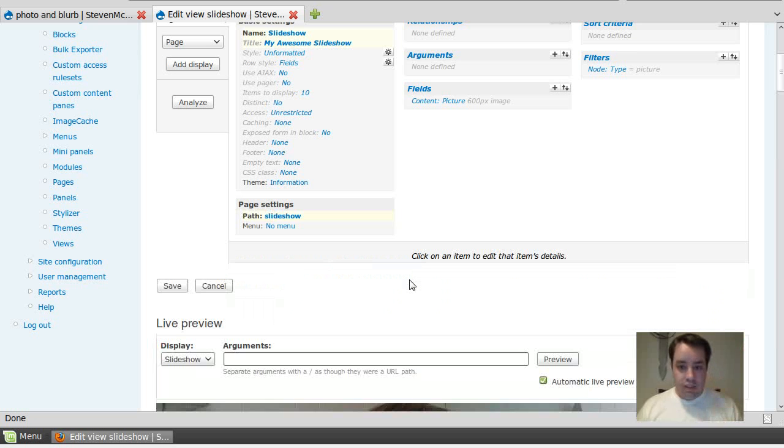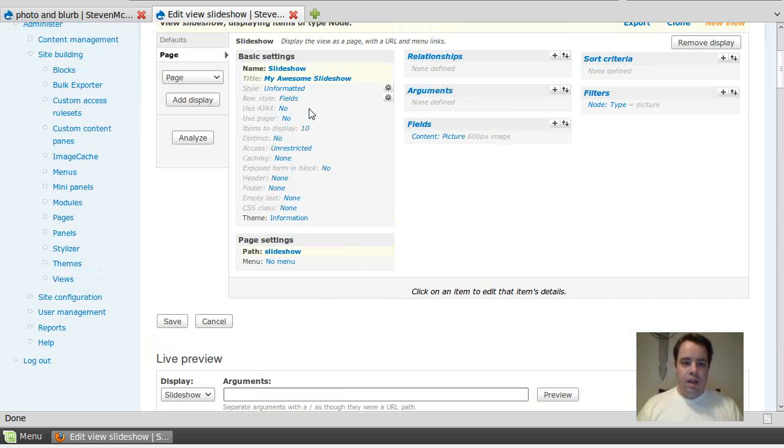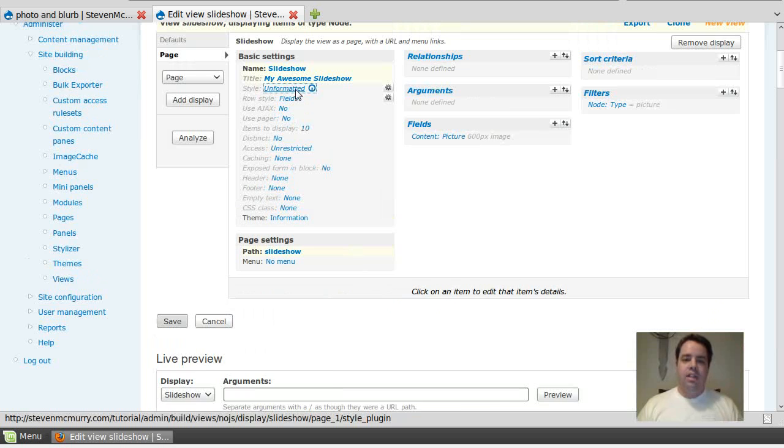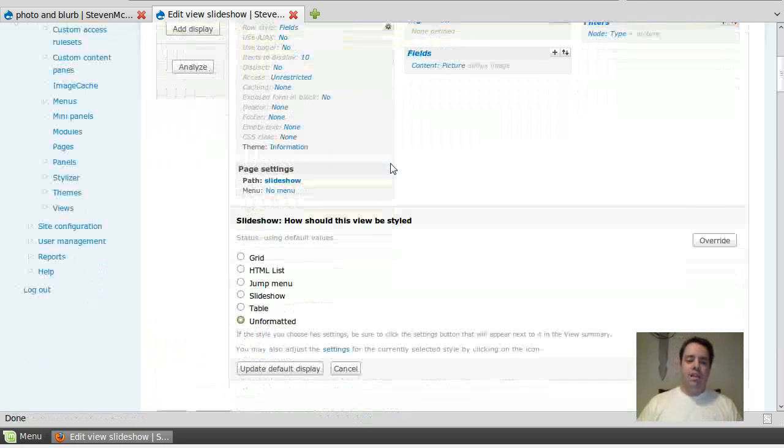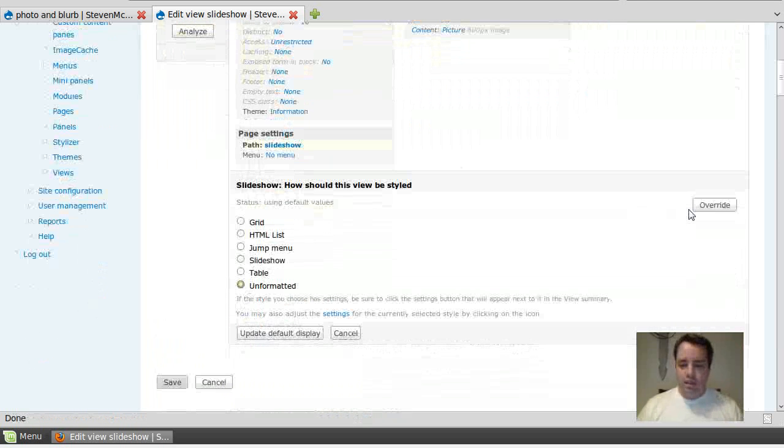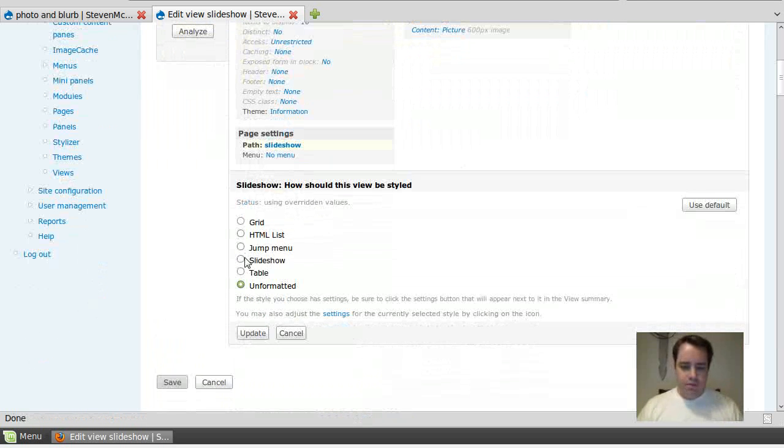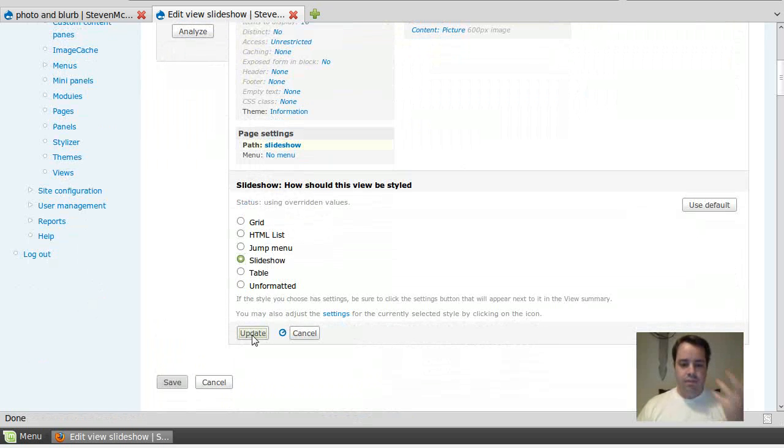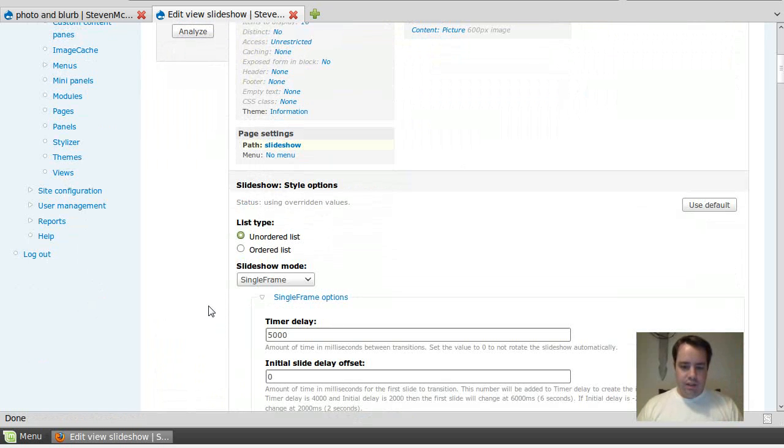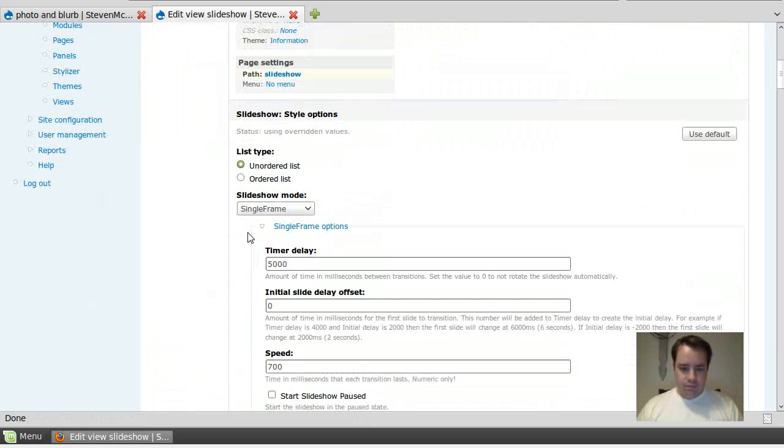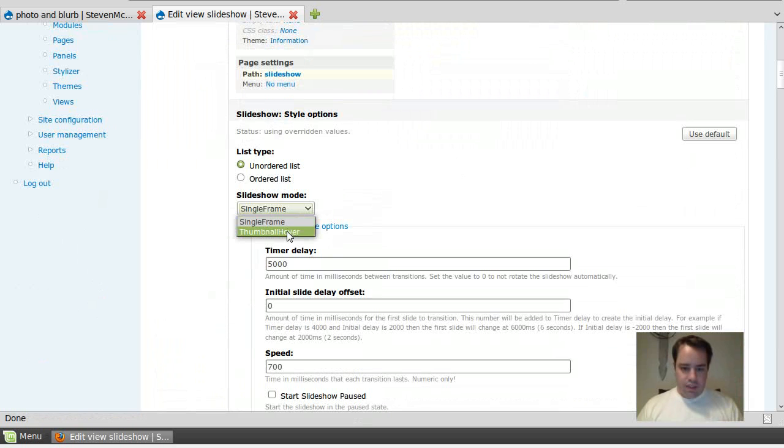The only thing I'm going to change, I'm going to change the style from unformatted. I'm actually going to override it. To, hey, slideshow. There we go. Updated. You've got single frame and thumbnail hover. I'm going to go with single frame for right now. You can do unordered list, ordered list, whatever.